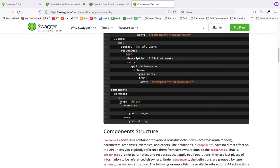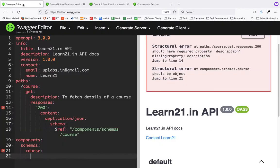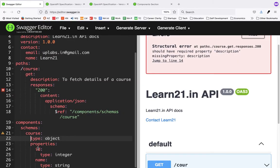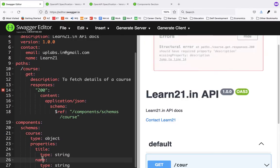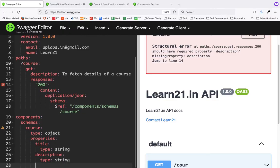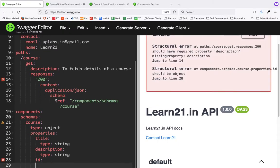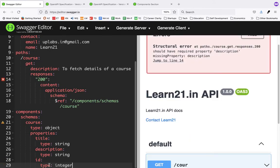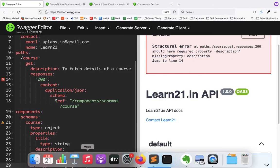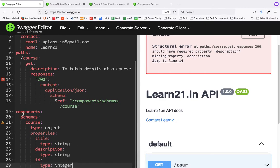I'll copy a snippet for speed. Here you define what kind of object it is and what fields you return — say I will return the title of the course, the description of the course, and maybe the id of the course. It will take some time to get used to this formatting and field names for Swagger, but once you make one or two documents, it will come naturally.